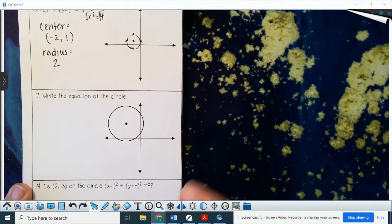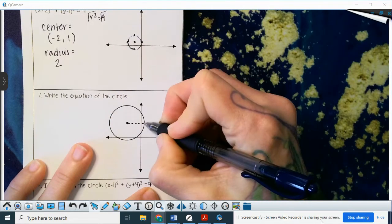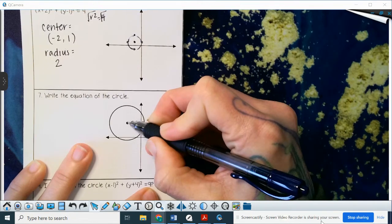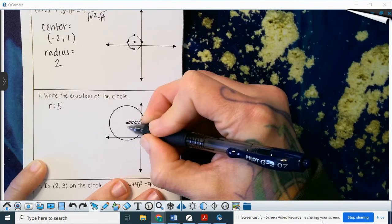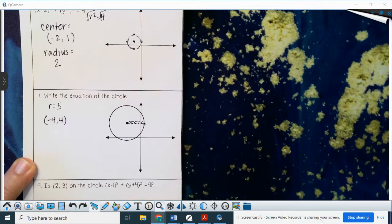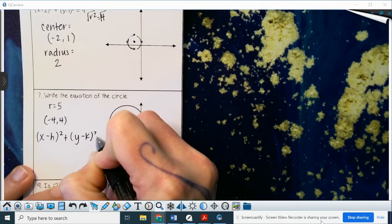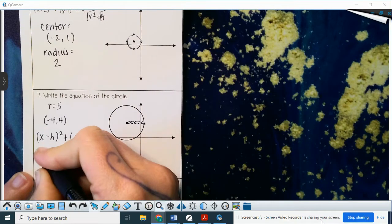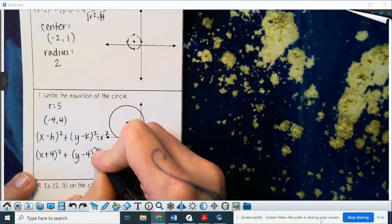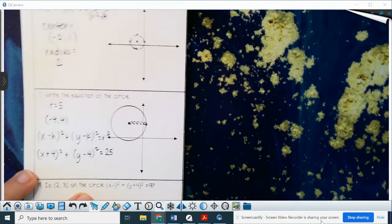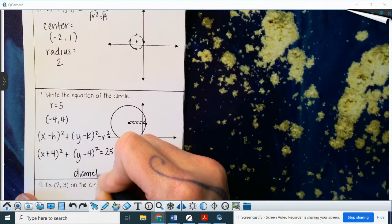Same thing but backwards — reading the equation from the graph. We count from the center to a perfect point on the circle: 1, 2, 3, 4, 5 — so radius equals 5. We find our center by counting 4 to the left and 4 up: center is (-4, 4). Plugging into the equation: (x + 4)² + (y - 4)² = 25. The diameter is 2 times the radius, so diameter equals 10.